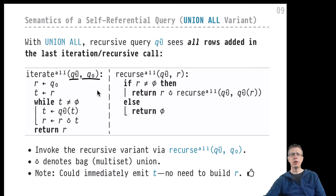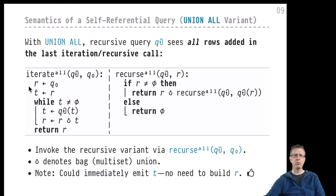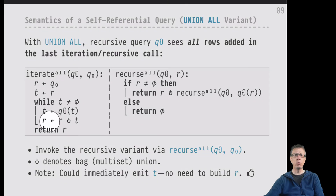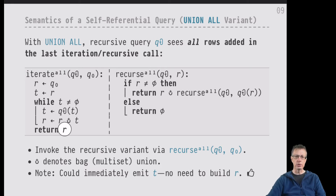Also in the union ALL variant, Q-zero, the base case query, is evaluated once and makes up the first rows in our overall result R. We start initializing R here, and then we return R later. R will be the overall result of the union ALL variant, which we can then refer to in the post-processing part of our recursive common table expression to produce the final result.